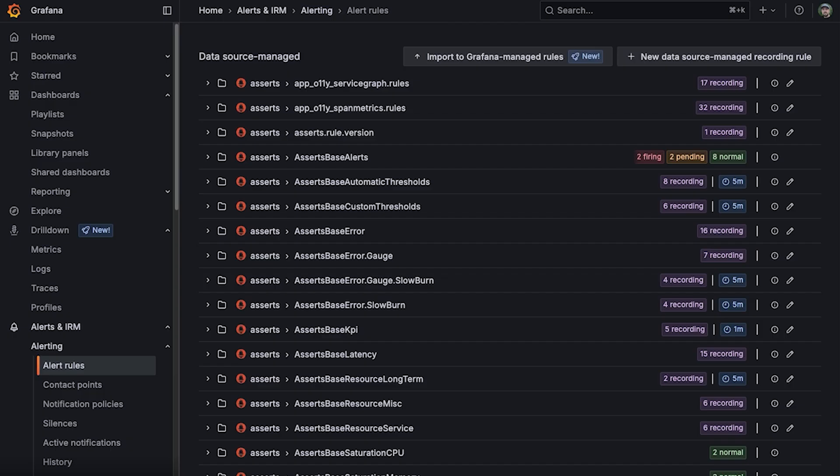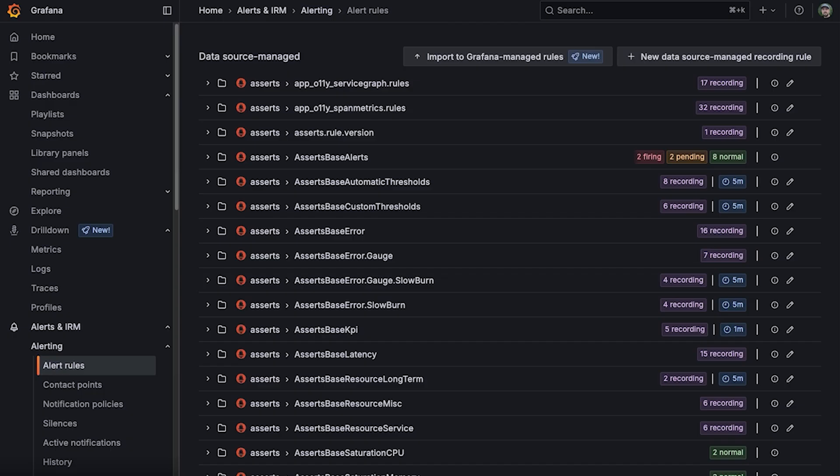Whether you are a data source alert user looking to move to Grafana managed alert rules for the enterprise features, or you're a Grafana managed alert user looking to copy out-of-the-box integration data source rules, starting in Grafana 12, users can import data source alert rules into Grafana managed rules.